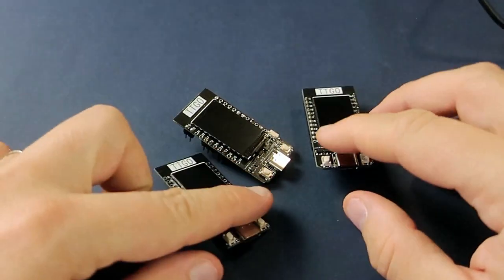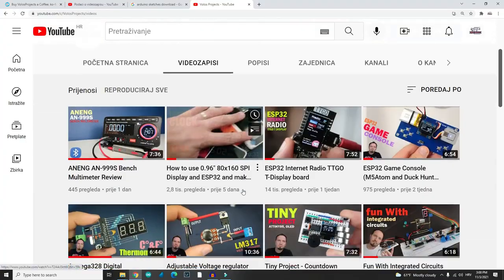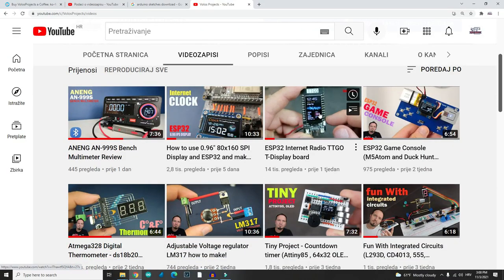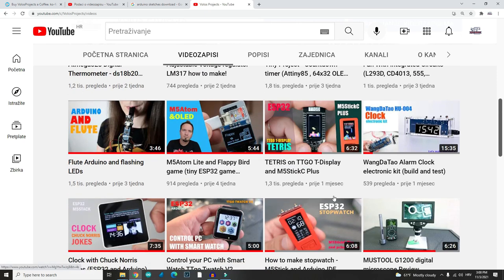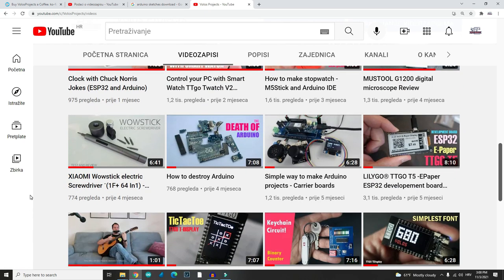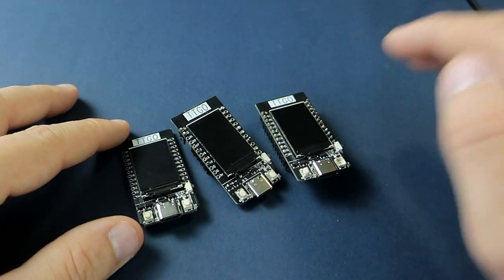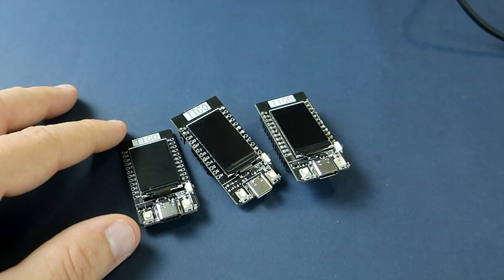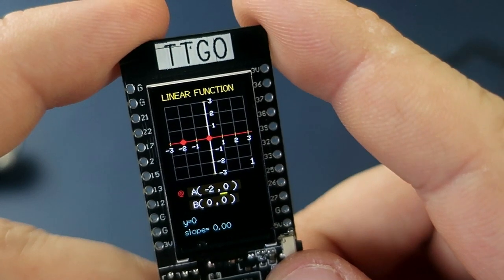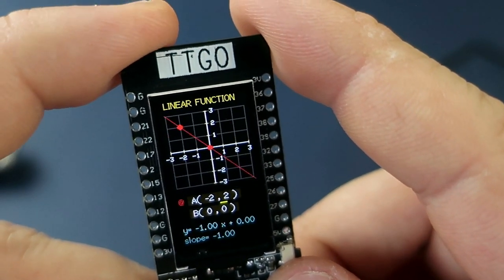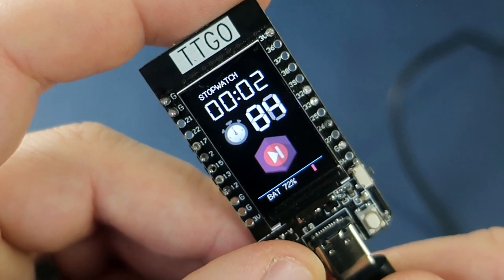It seems that people love TTGO T-Display and this channel became a source of cool and free sketches for TTGO T-Display board. And I'm happy to tell you that there is more. Today I will share three more sketches. You can use them, learn from them, modify them — you can do whatever you want with my code. Sketch for math nerds, sketch for athletes, and sketch for gamers.